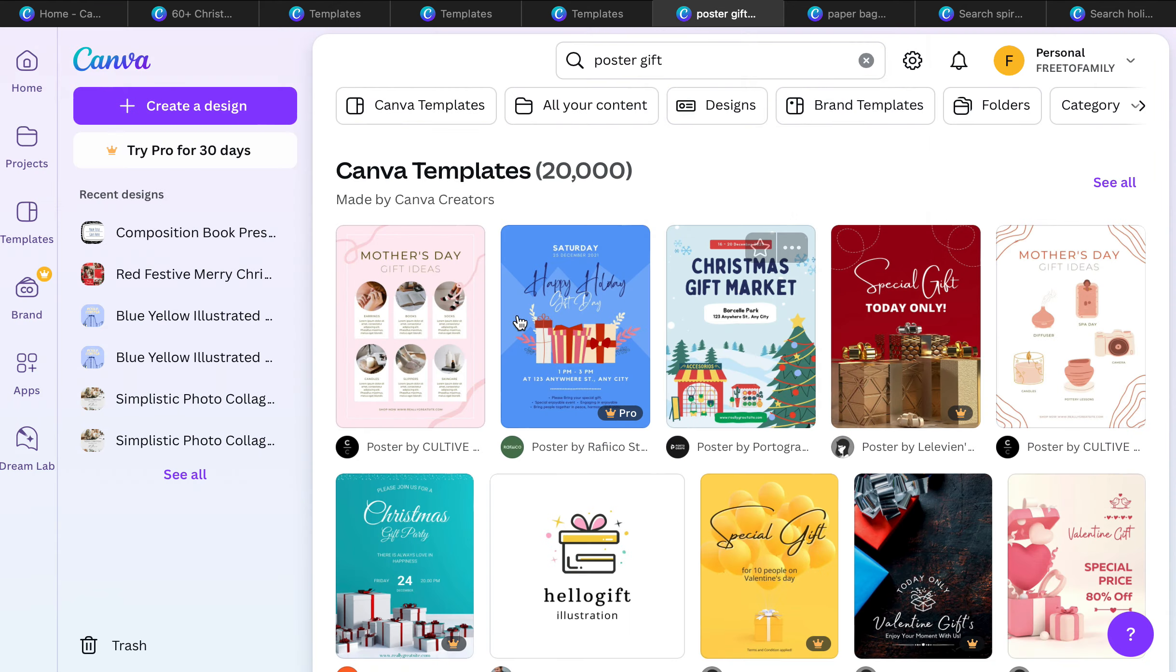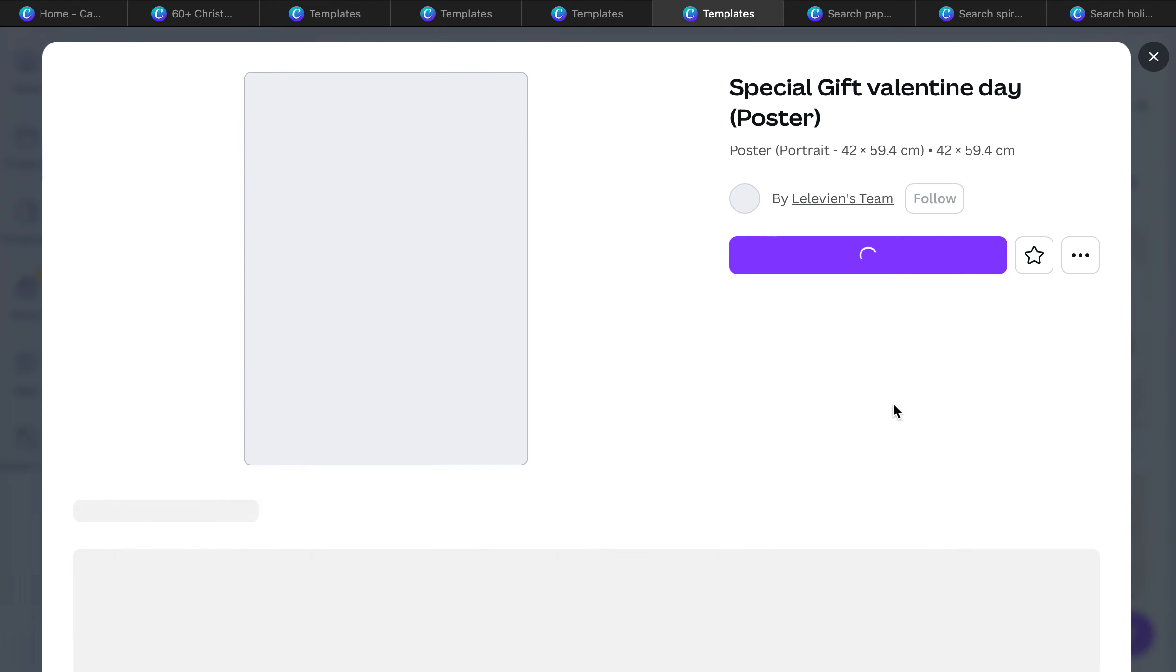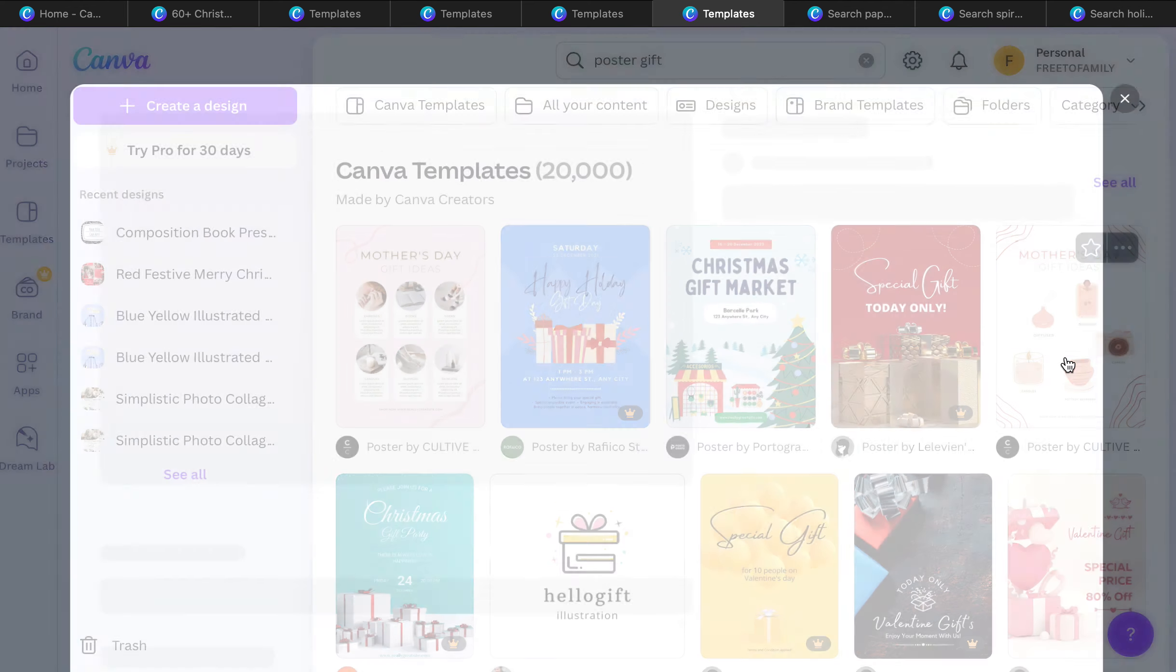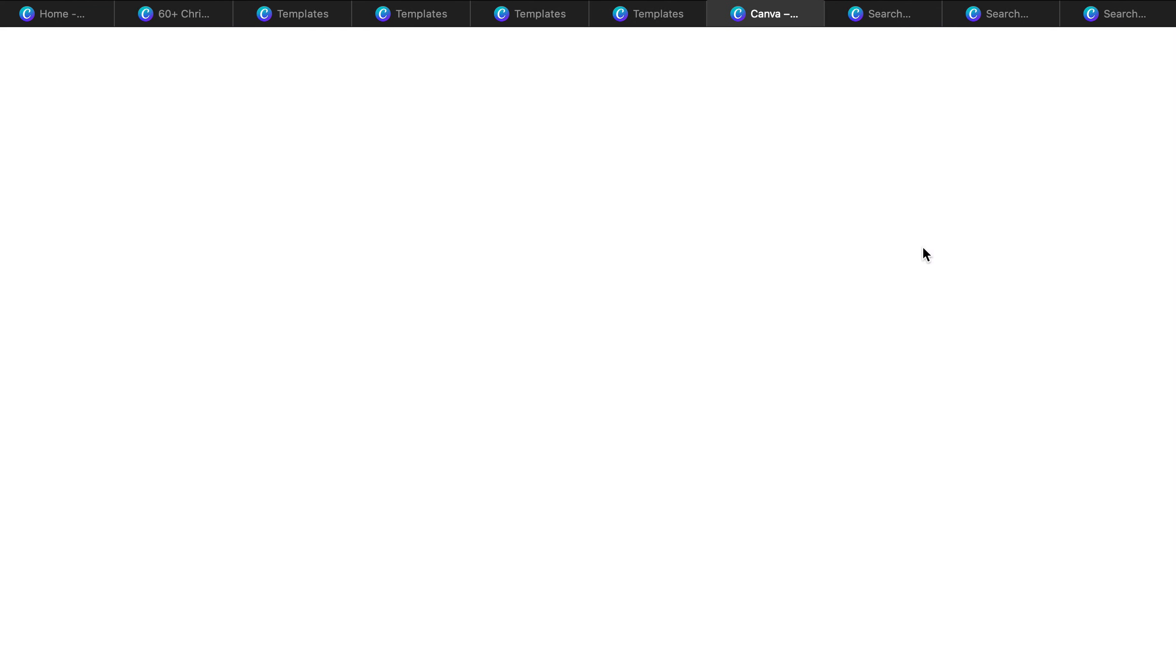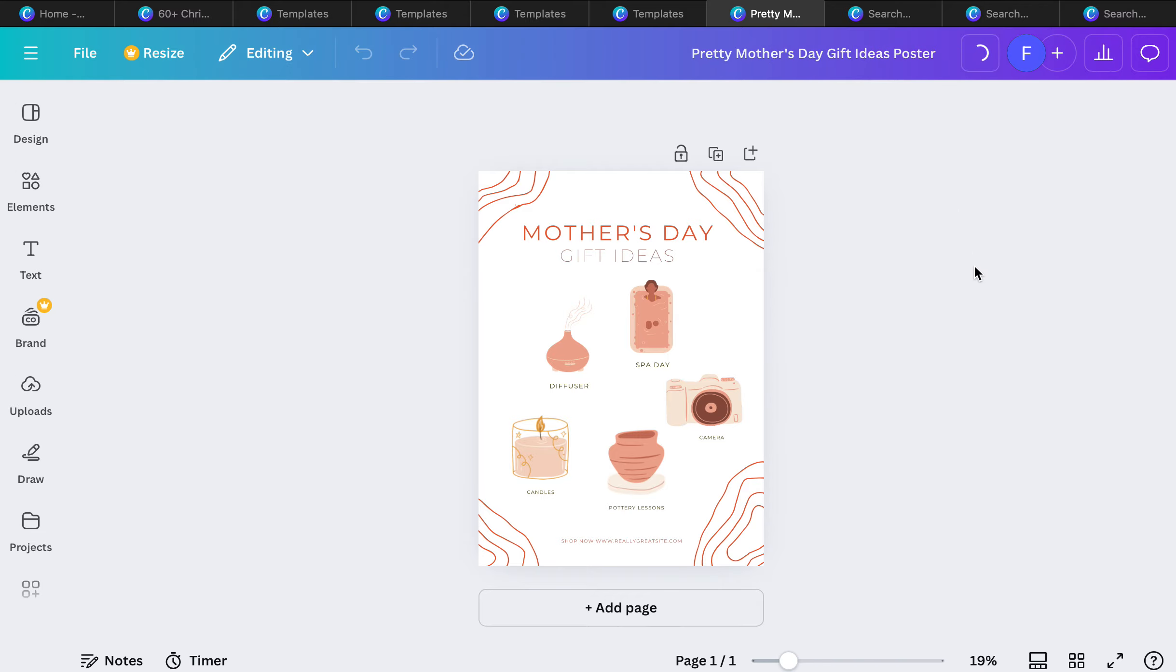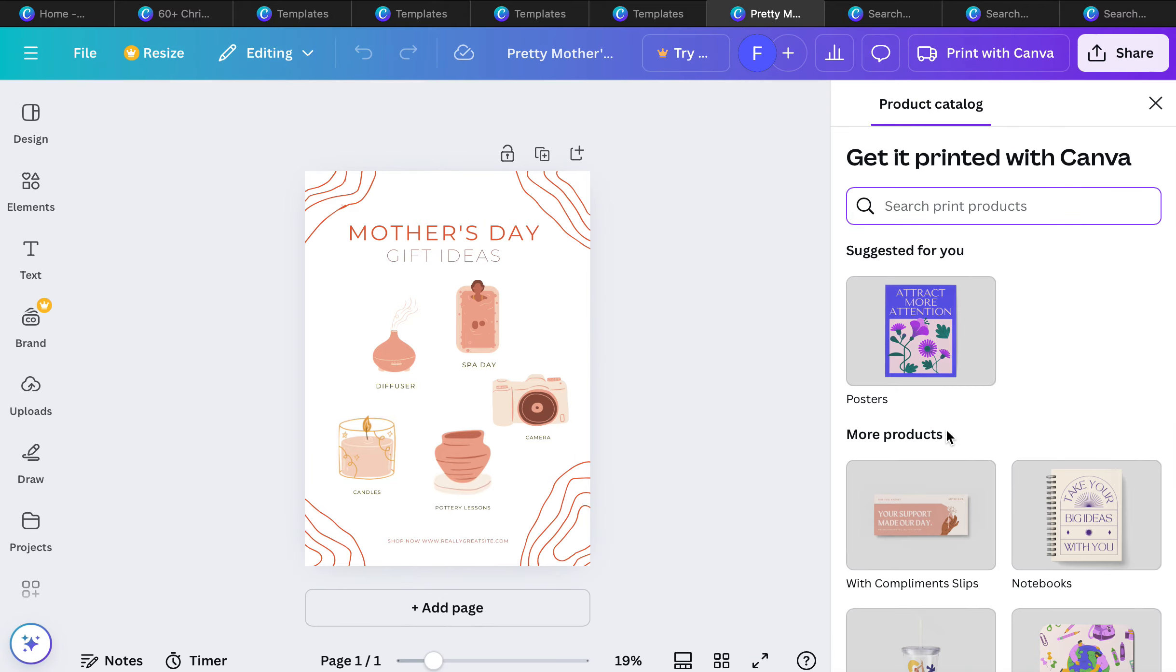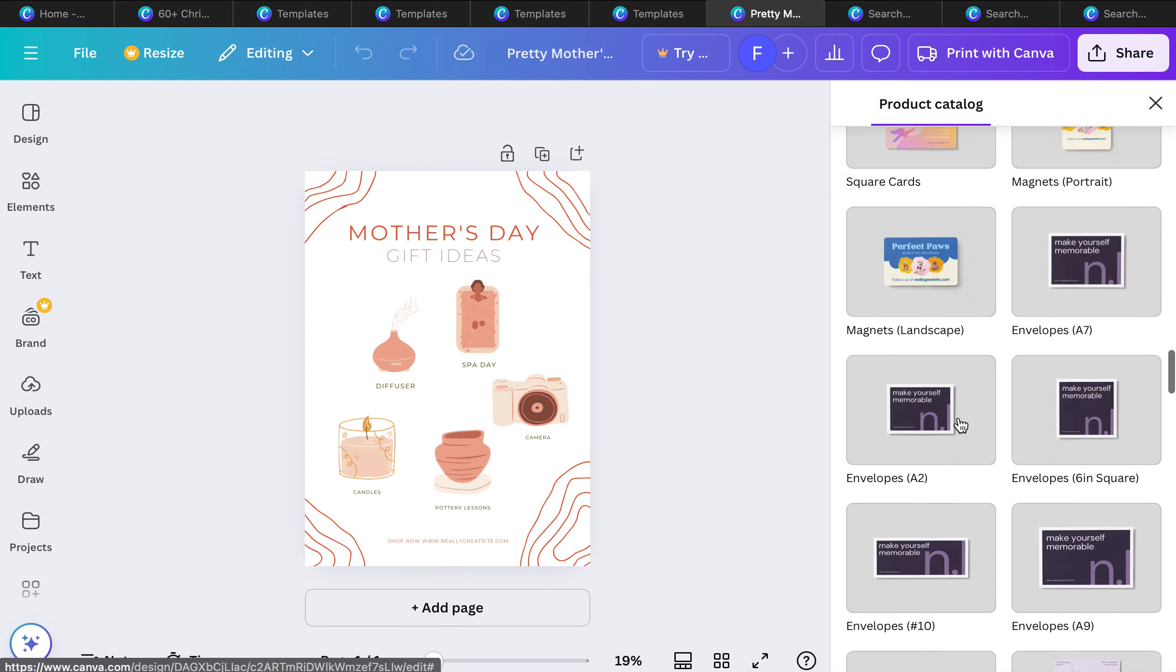You can also create a poster, a really awesome poster gift. Really great option if you want to create a poster for your family. Once you're finished with your design, go to print with Canva and you'll see the option.